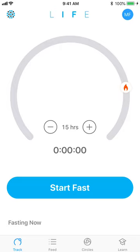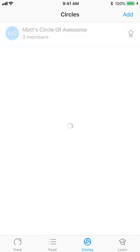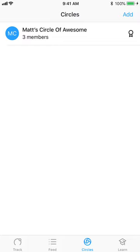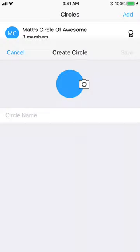So navigate from your home screen using the bottom navigation of the app where it says circles. Any existing circles that you have will show up here. We want to show you how to add a new one today. So on the top right click add.